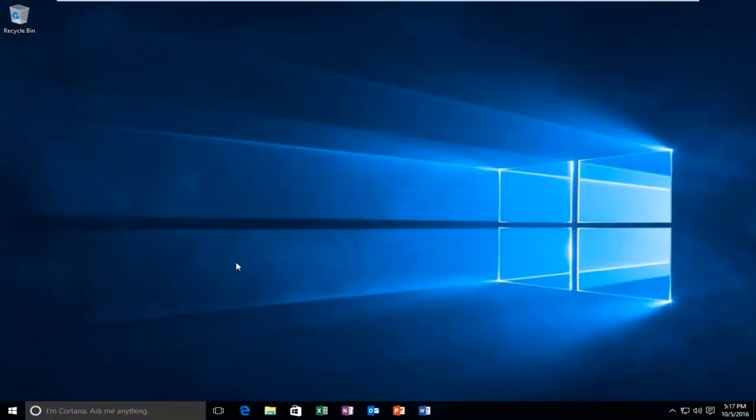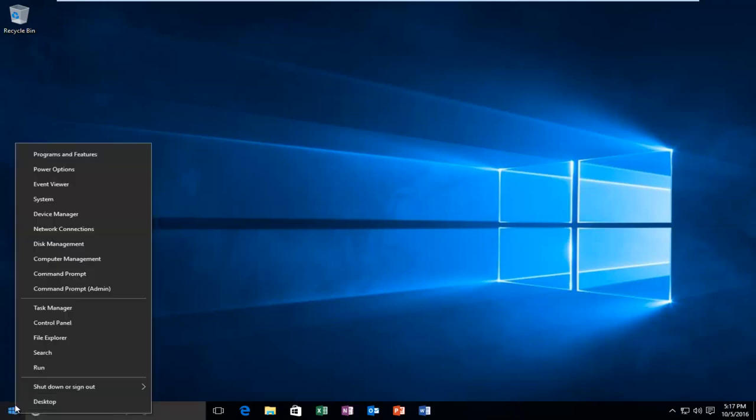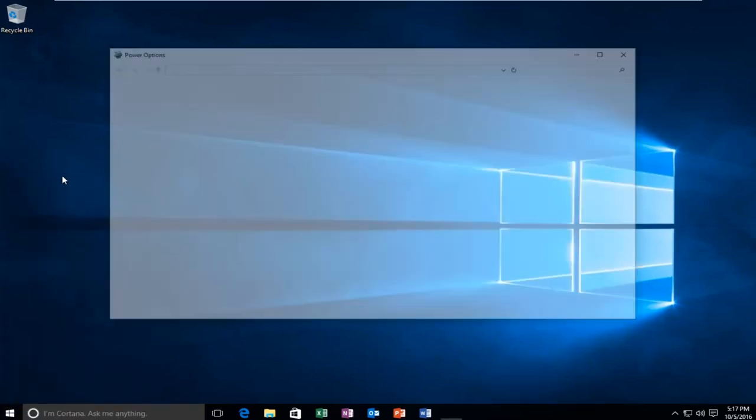Then proceed to go back to the start button and right-click on it again. Then go up to the second from the top option where it says Power Options and proceed to left-click on it.